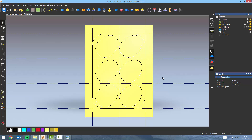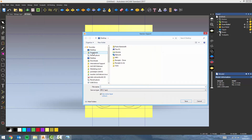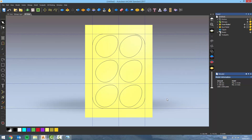Once we're happy with this we can now save this model. But first let me export this egg shape — vector export and just call it egg. Then I can save my model.